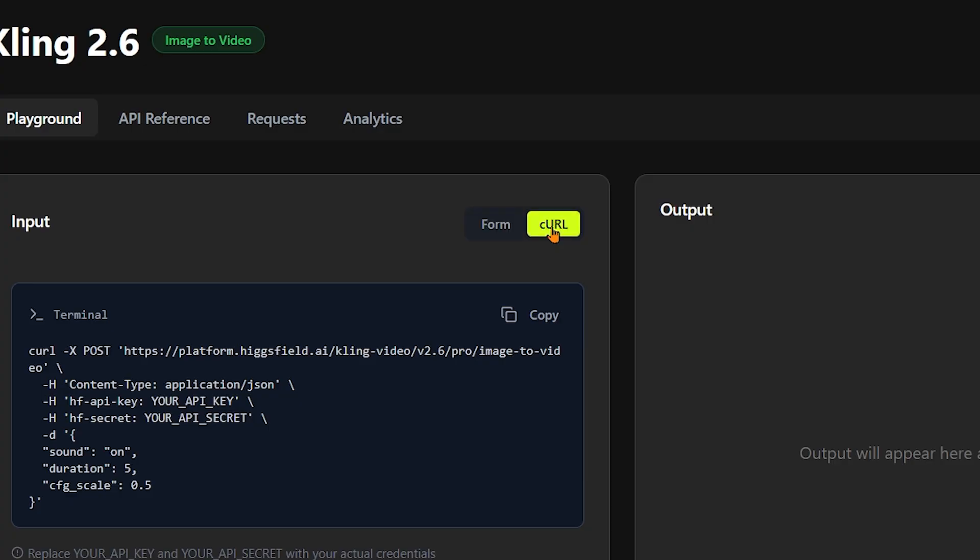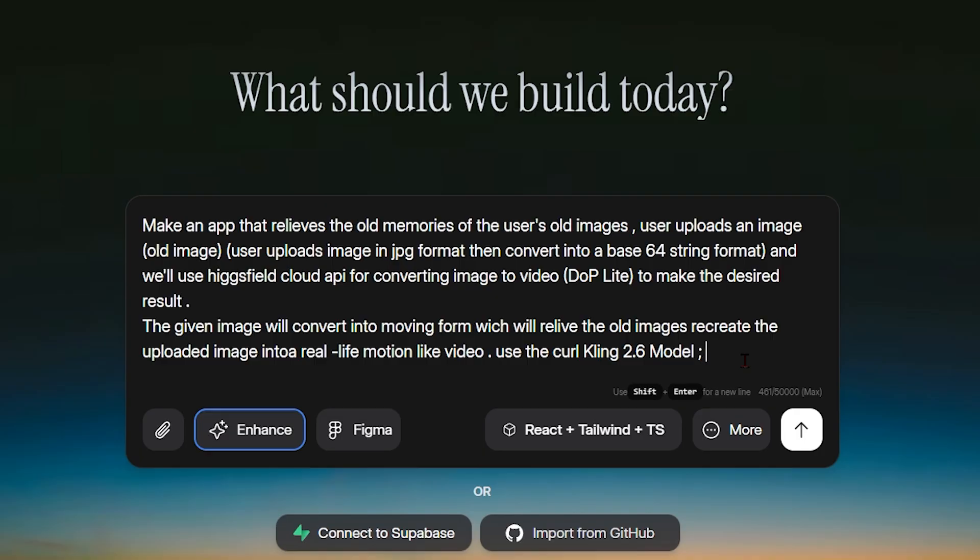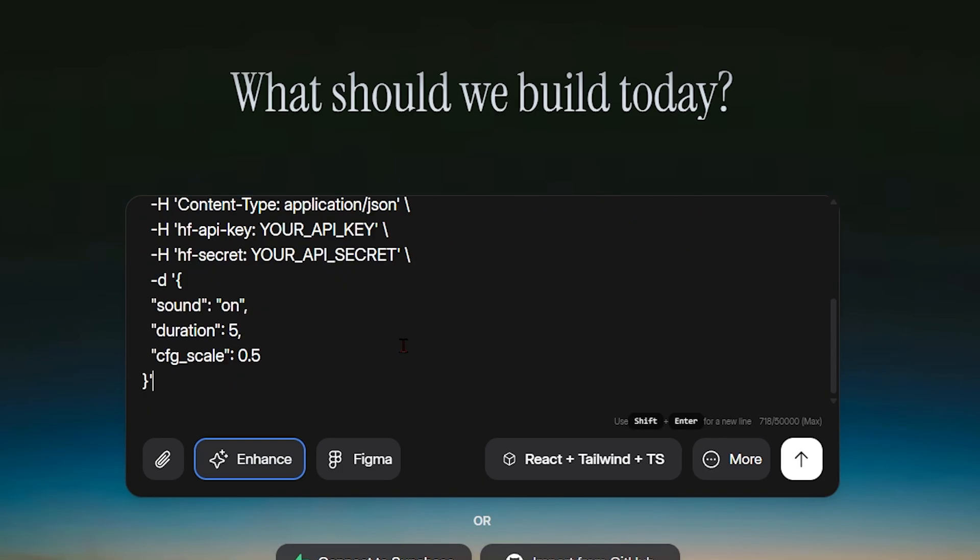To connect this model to our app, we copy the curl command provided by Higgs Field and paste it directly into our prompt. This tells Dualite exactly which model to use and how to interact with it. We then include the exact image to video prompt recommended by Higgs Field.